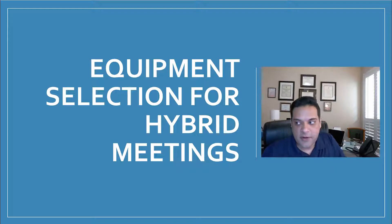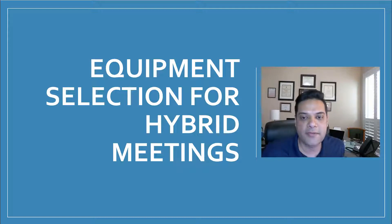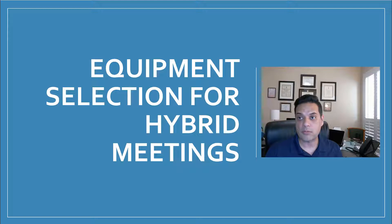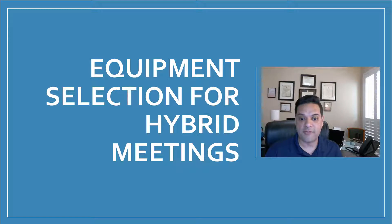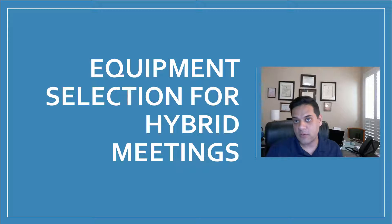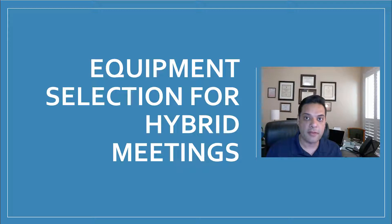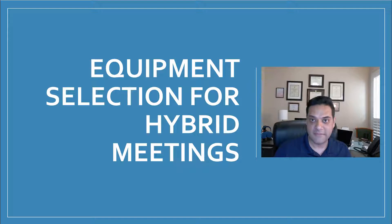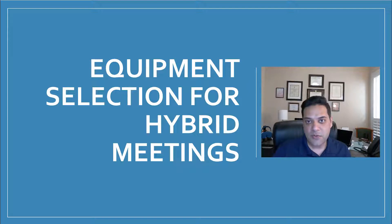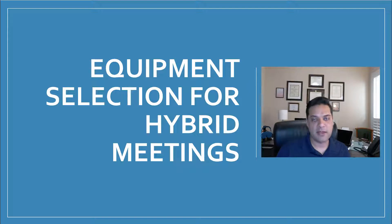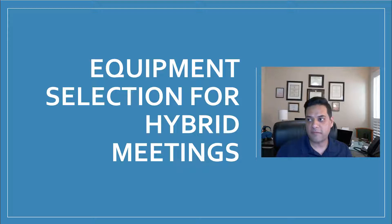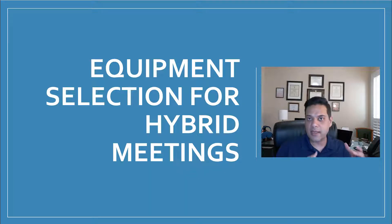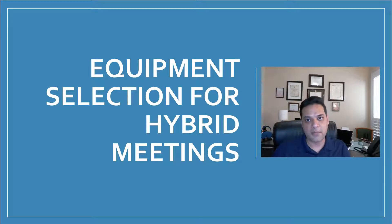We've heard the term hybrid meetings a lot, and today we're going to explore how you go about figuring out what you need to make sure that you're successful in including the people that are working remote, as well as the people that are in person on campus in different types of meetings. When we really talk about hybrid meetings, what we're really looking for is how can we make the experience that's happening in person similar to what's happening online.